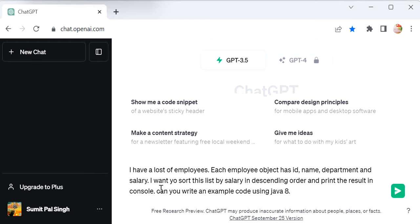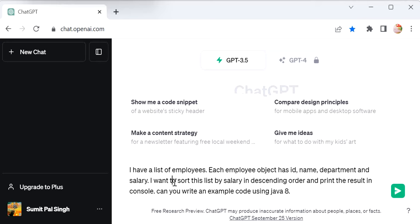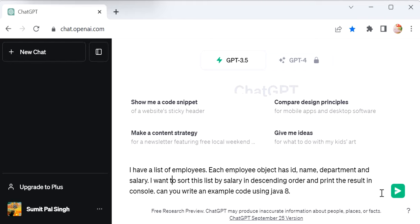I've provided the instruction: I have a list of employees, each employee object has ID, name, department, and salary. I want to sort this list by salary in descending order—the highest salary employee will be on top—and print the result in console. After that, I'll just click here.